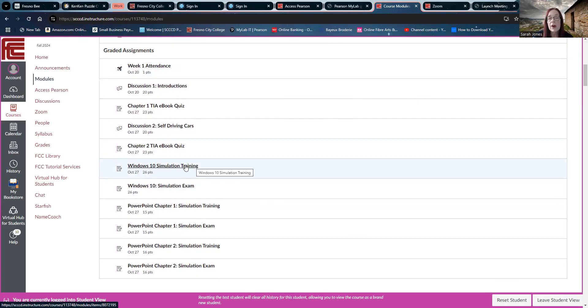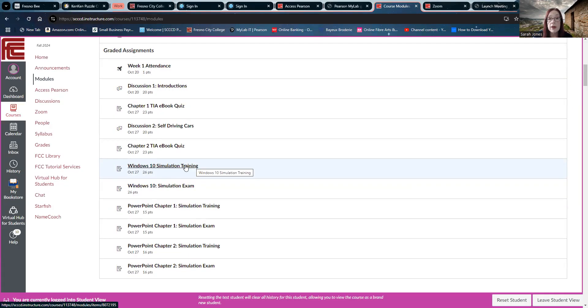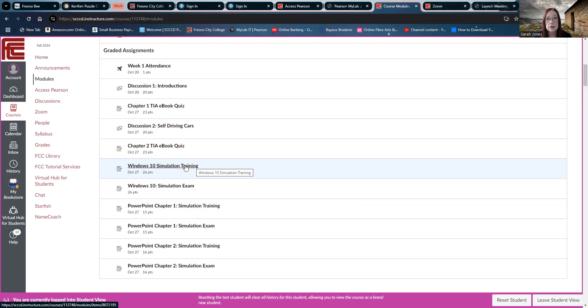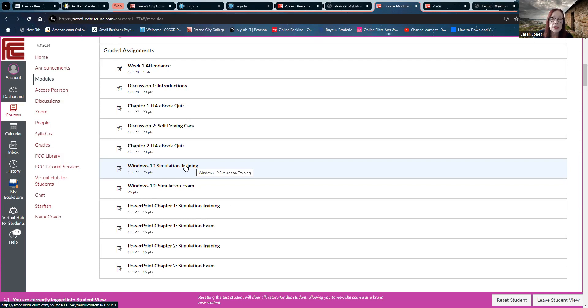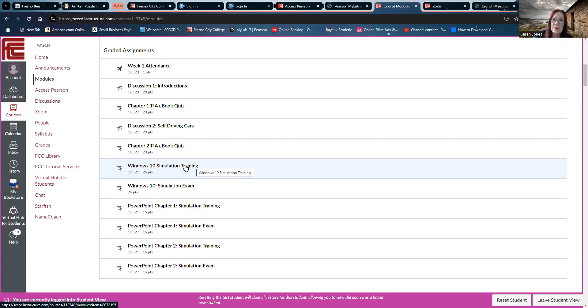So for every chapter of simulations, there's a training and an exam. The trainings are where you learn how to do things. The exams are where you show what you've learned. So the trainings are going to have lots of guidance and helpful stuff, and the exams won't.